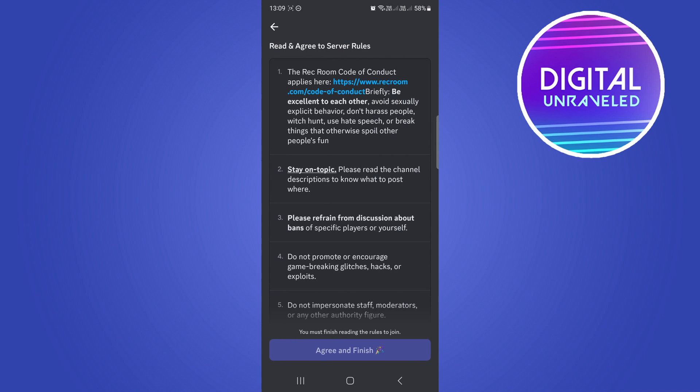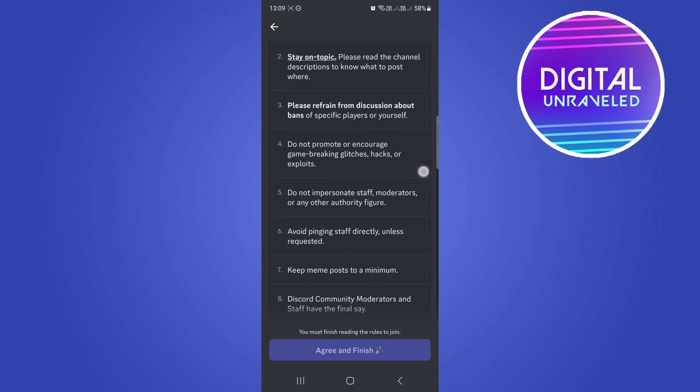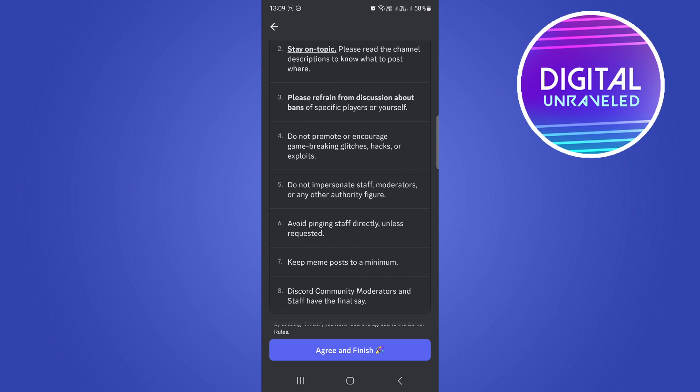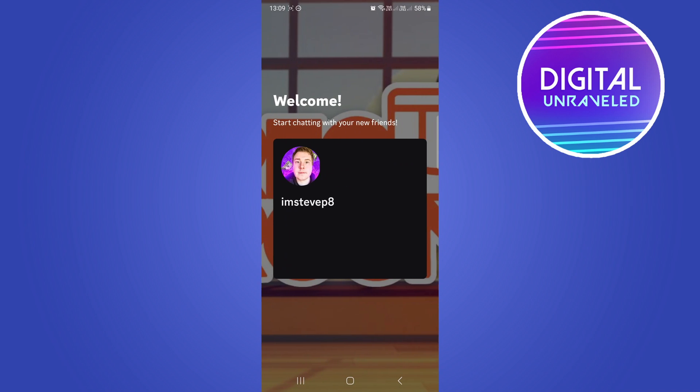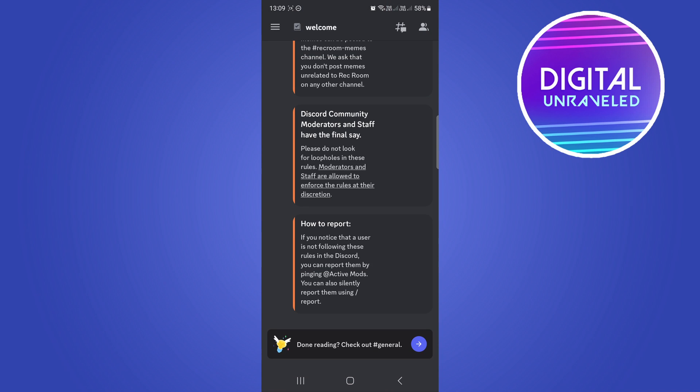Here it says read and agree to the server rules. Before I can get accepted into the server, I need to agree to the rules. All you have to do is scroll all the way down and then you can see the button now goes blue. Then I can simply click on agree and finish, and now it says I have joined the Rec Room server. That's basically it.